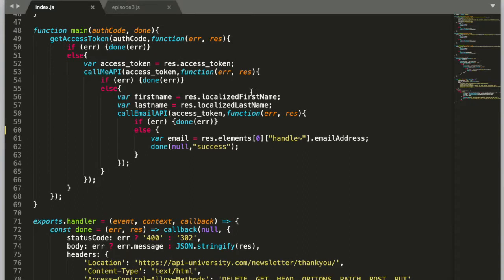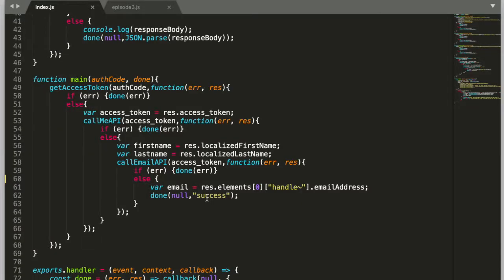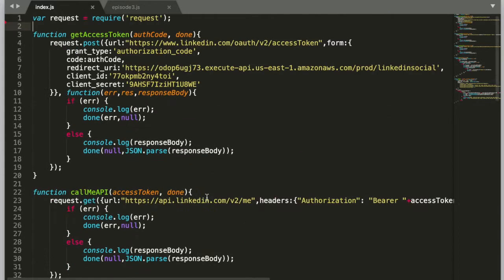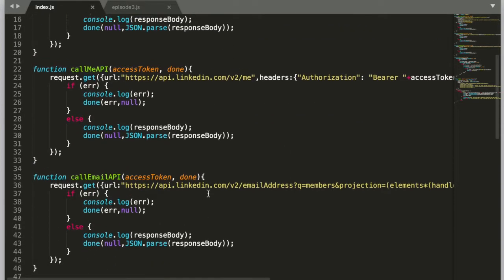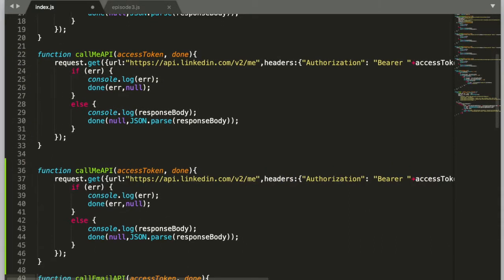Here you can see the code that we created last time in Part 2. In the main method we first get the access token, call the me API, call the email API, and then we return. Now instead of just returning, we're going to do a little bit more — we're going to call our email list provider, and for that we need another API call.